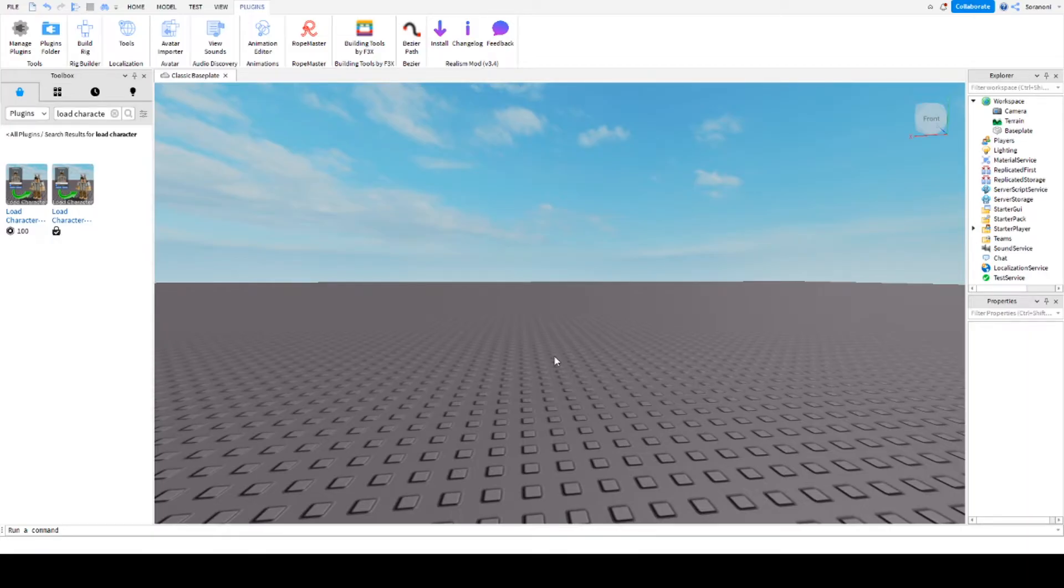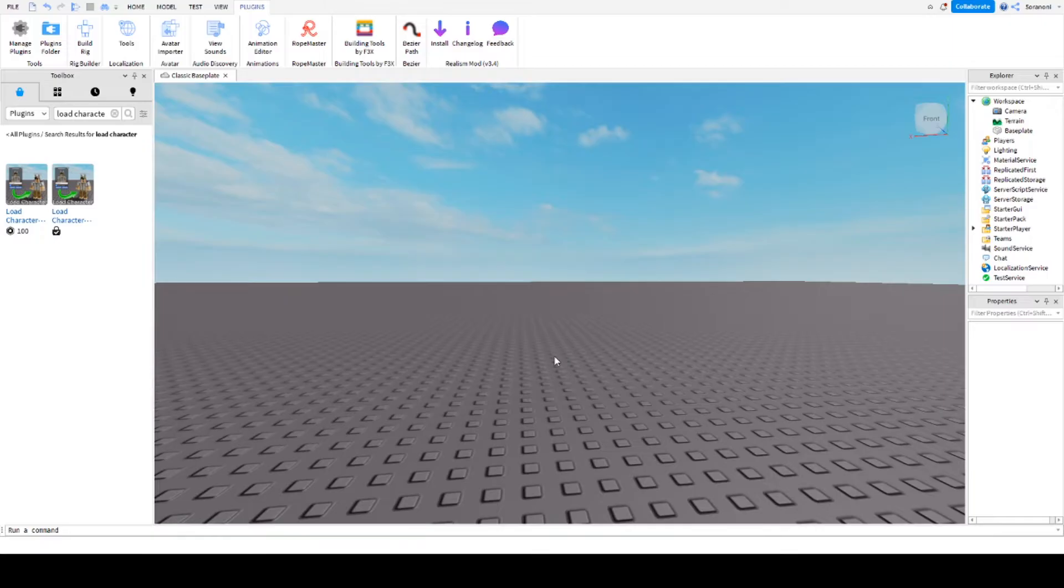For this I would recommend you to install Roblox Studio and Blender. I have put the links in the information box down below. I don't want to wait any longer, so let's start.